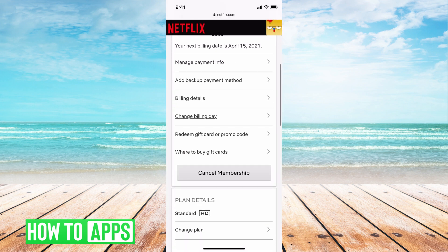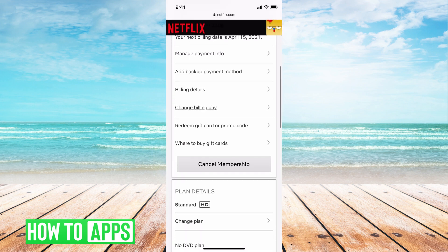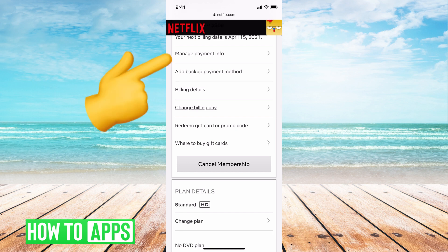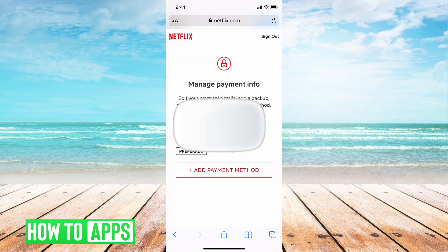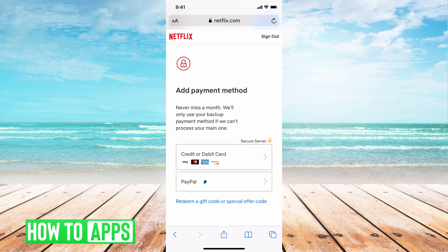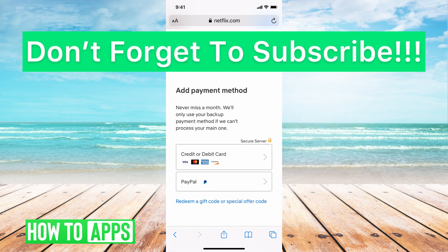If you want to change your automatic payment, all you do is hit Manage Payment Information. Here it gives you the option to add a different payment method — just click on that box. Then go through the details, either through PayPal or credit card, and set it up. It saves as your new automatic payment method.